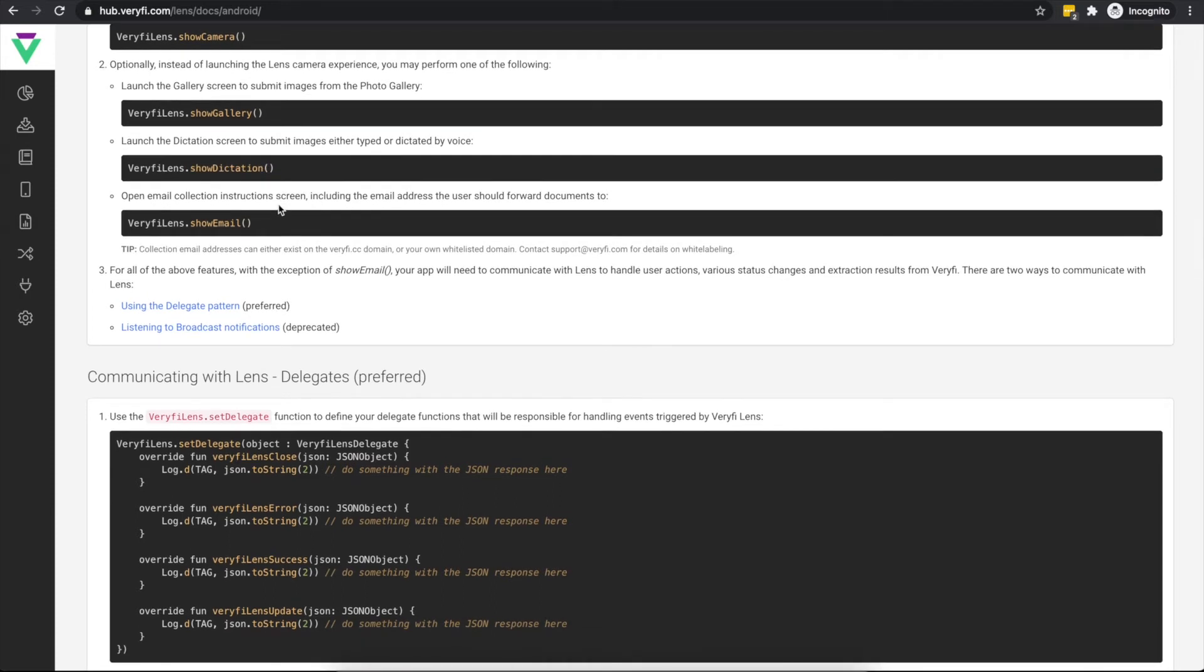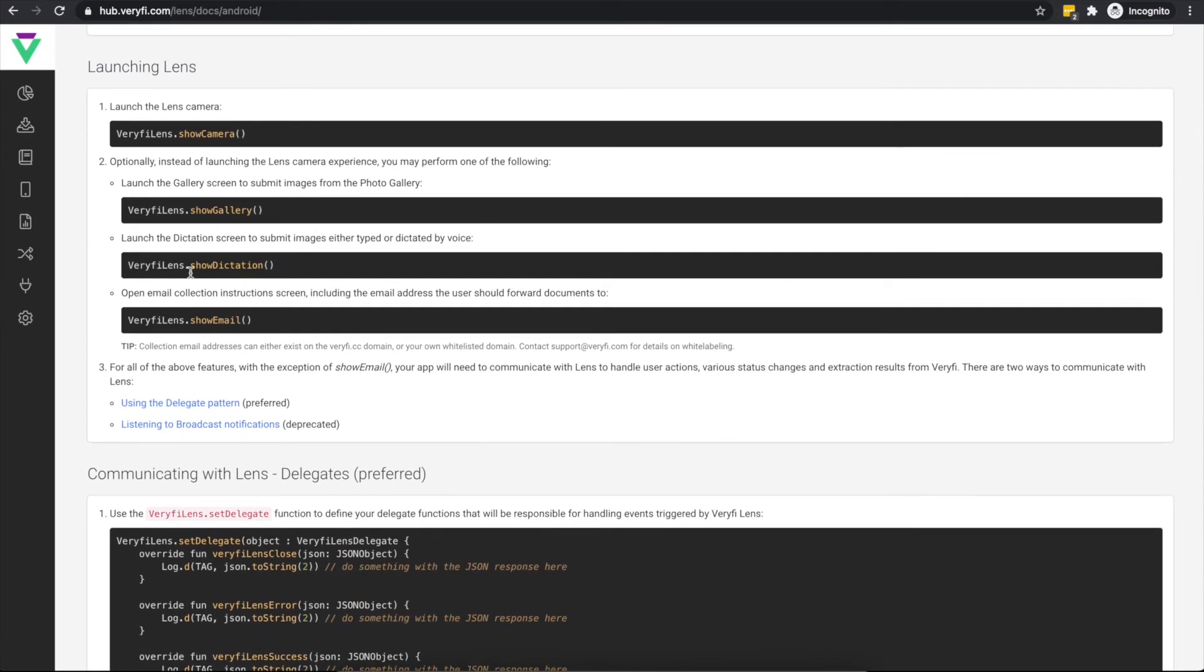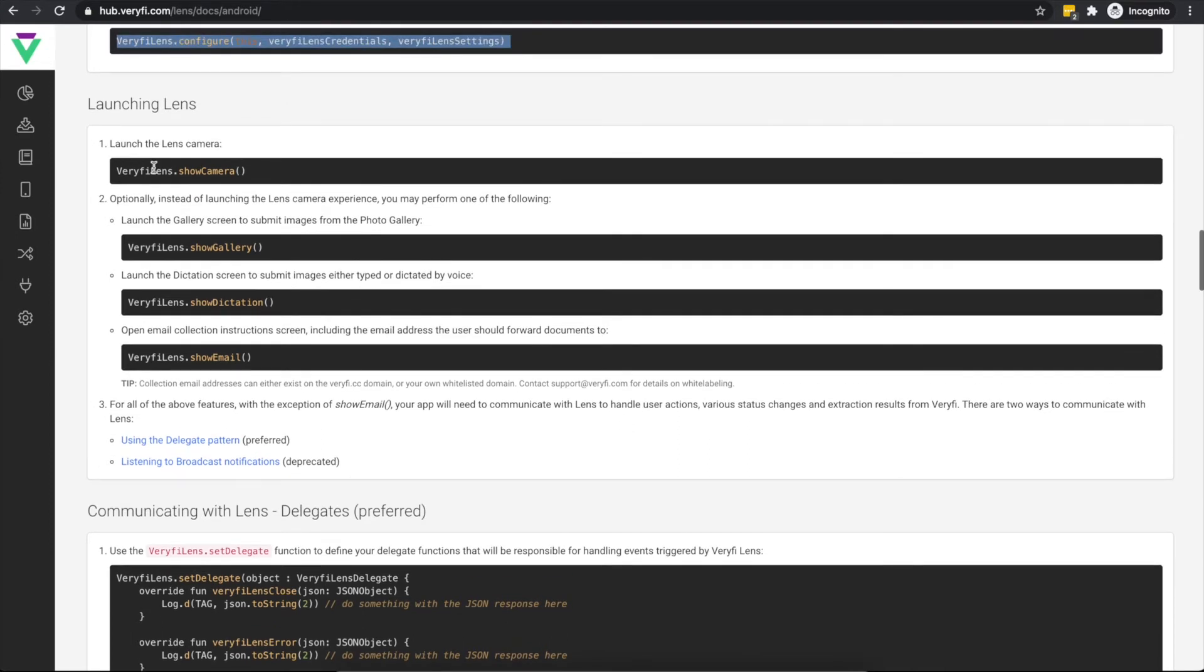And finally, Verify can process income and expenses that are submitted via email. Calling the show email method displays information to the user on how to process their documents via email, including what address should be used. These last three methods can all be launched directly and independently, but they're also all accessible through the camera experiences user interface. For the purposes of this video, we'll only look at the primary method, that being the lens camera experience.